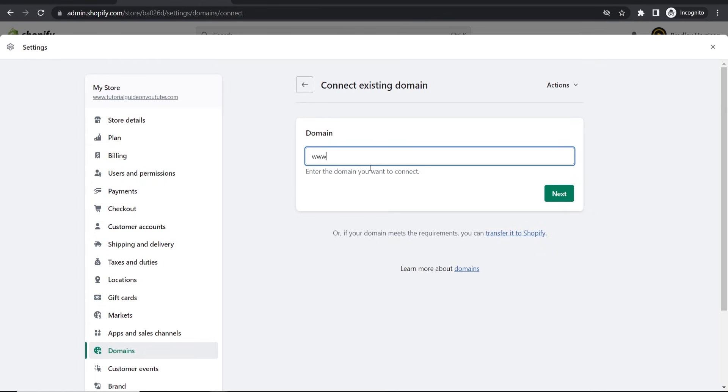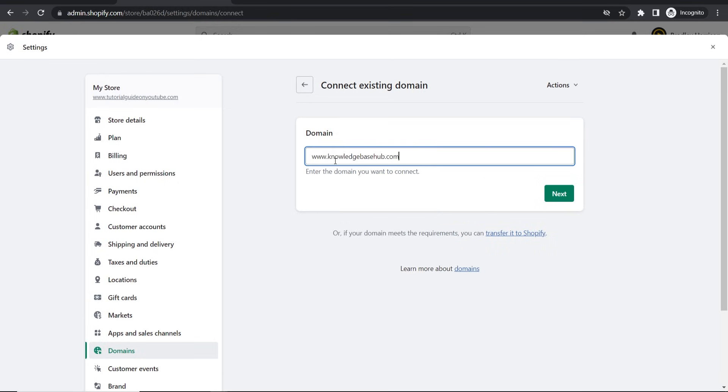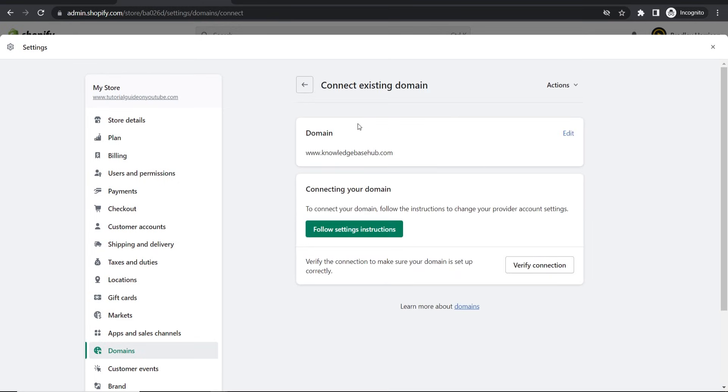Then I can enter in the domain here, so www. and paste in my domain knowledgebasehub.com, then click next.